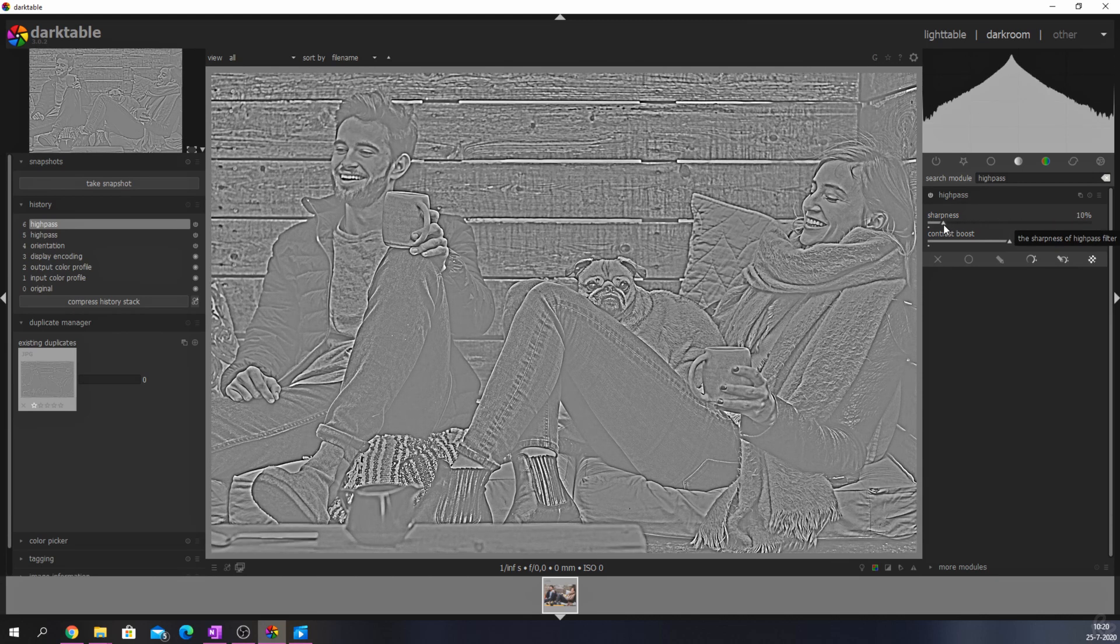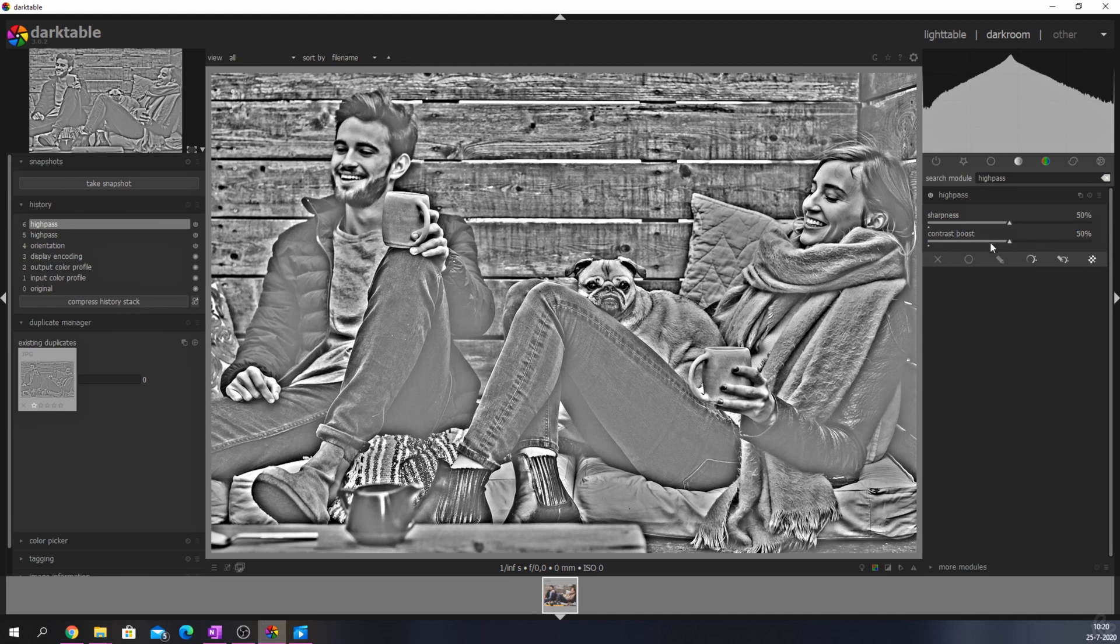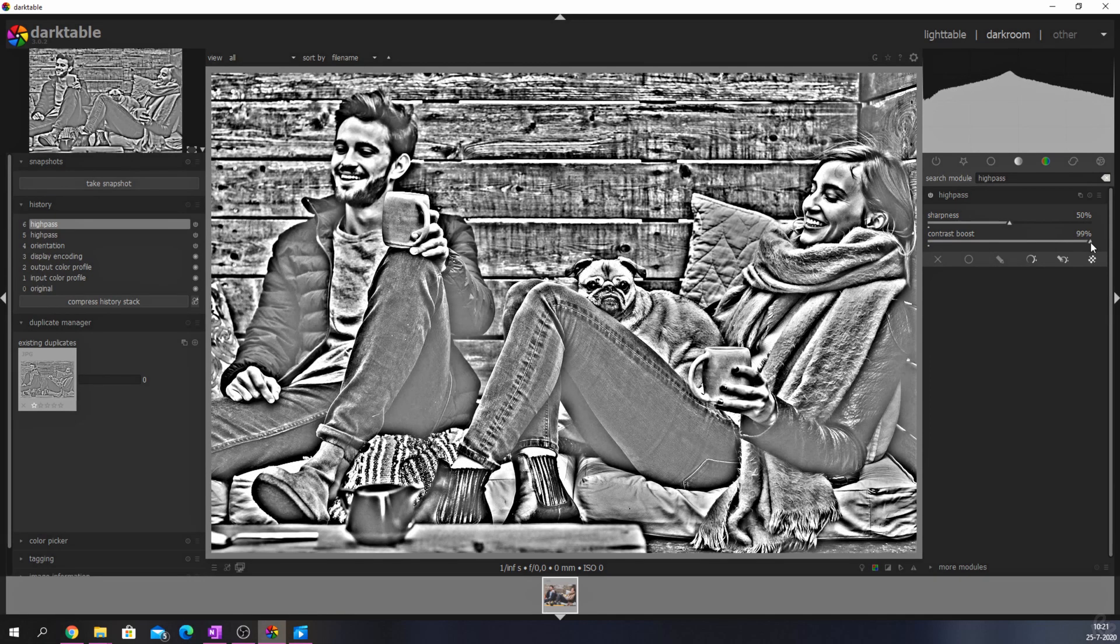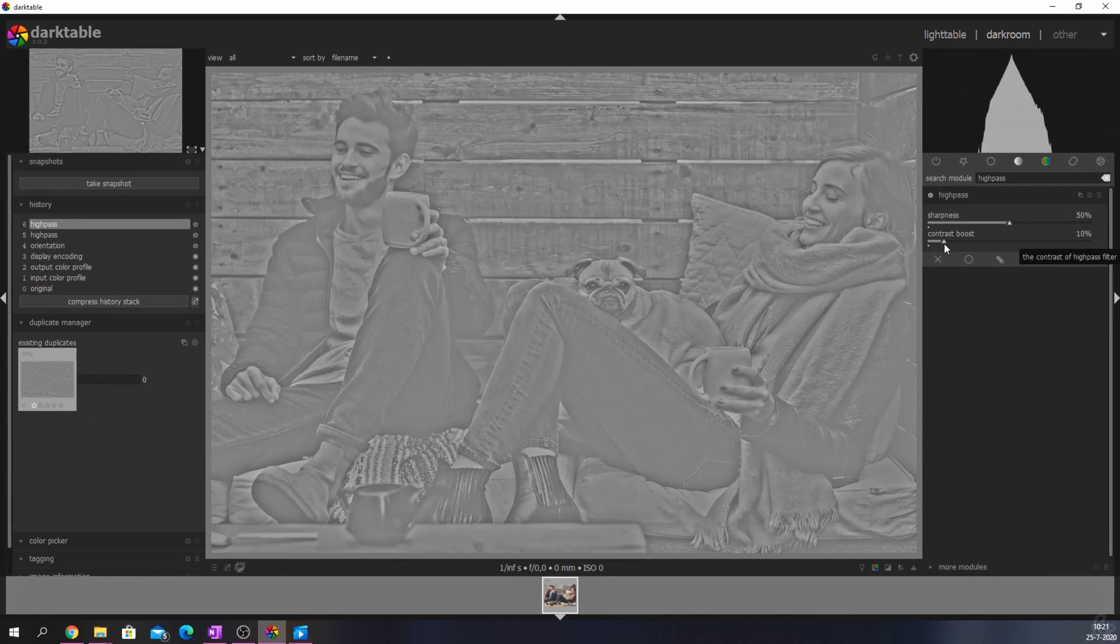The same principle applies to the contrast boost slider. To the right means that more contrast will be introduced into the image, and to the left means that the amount of contrast will be decreased.